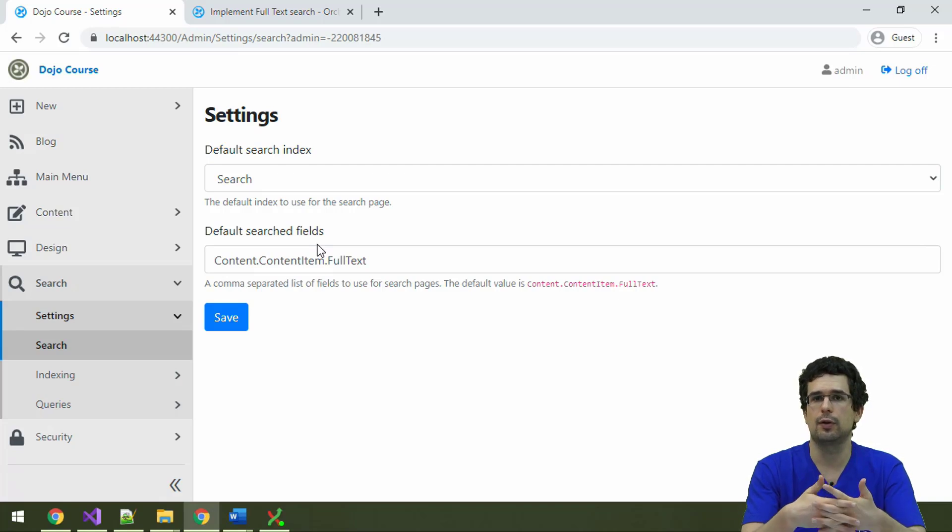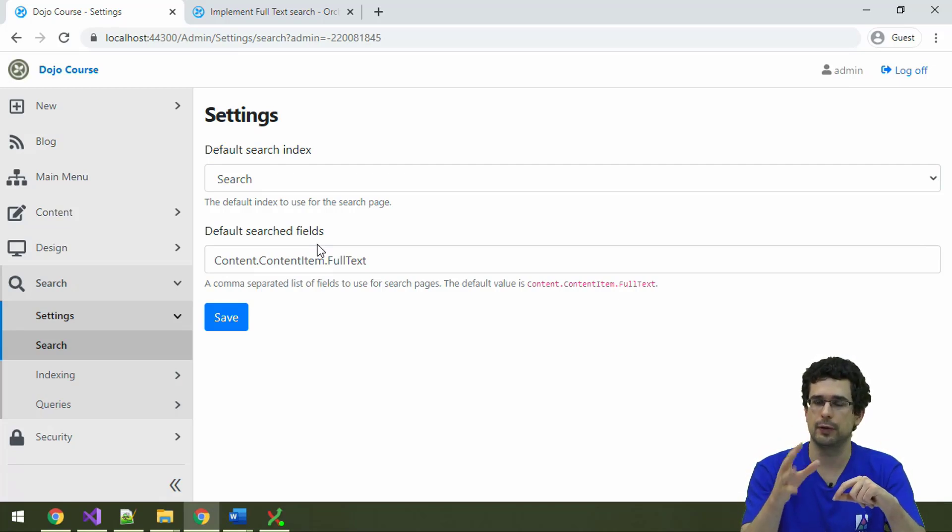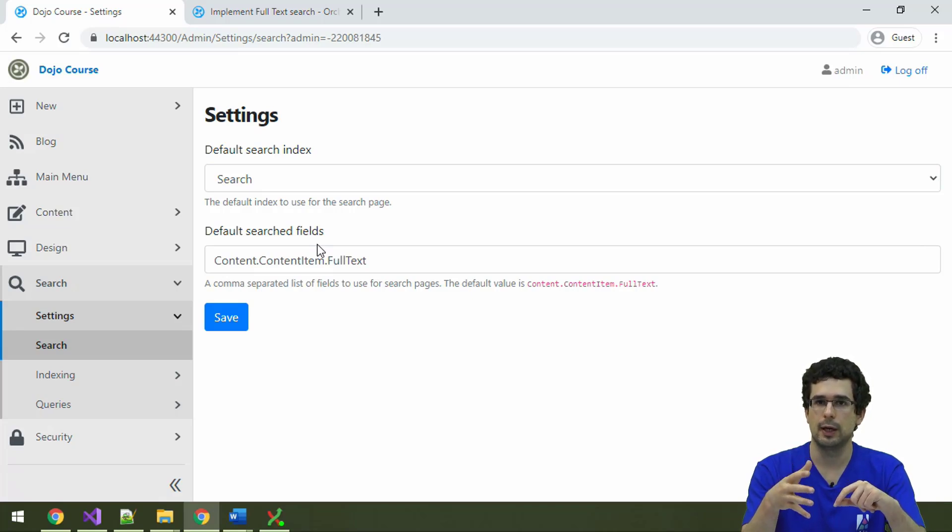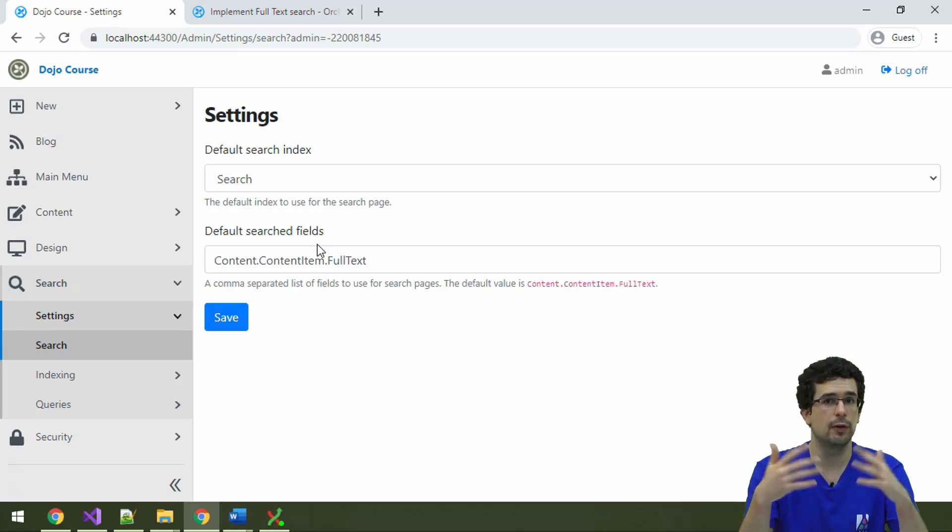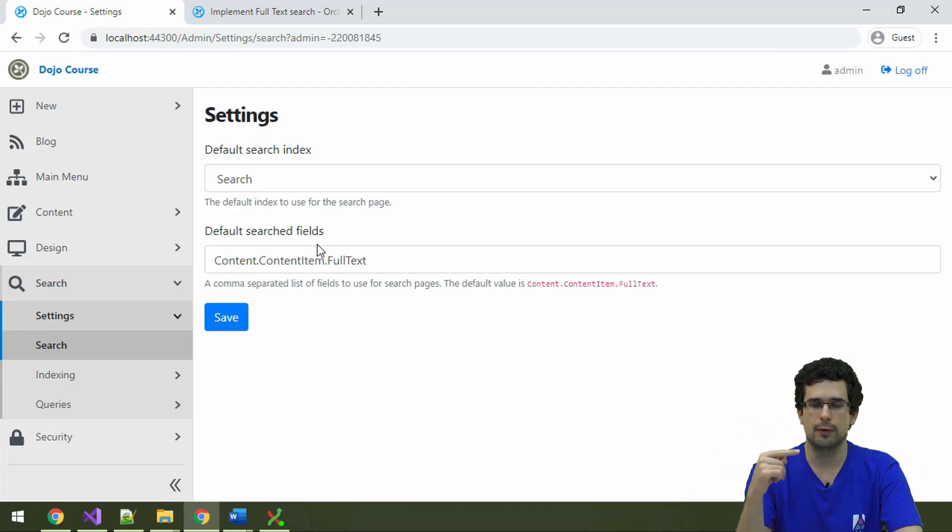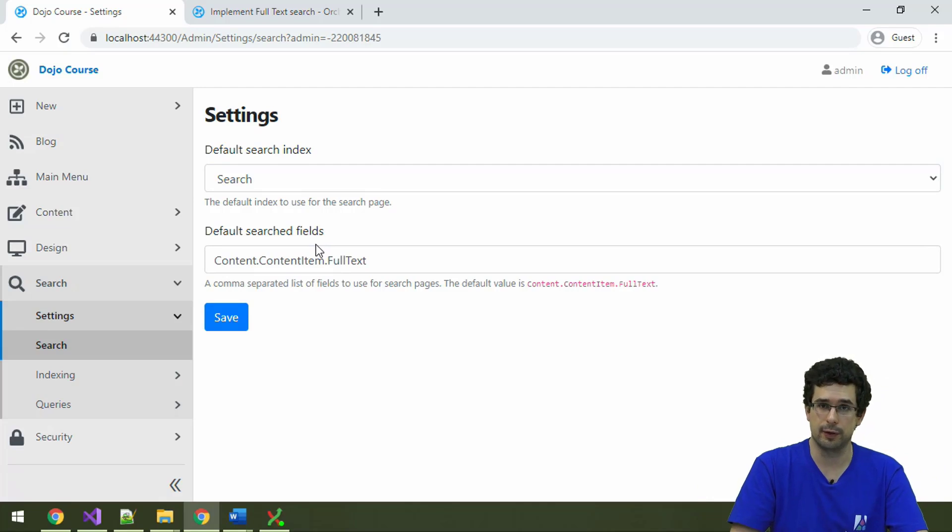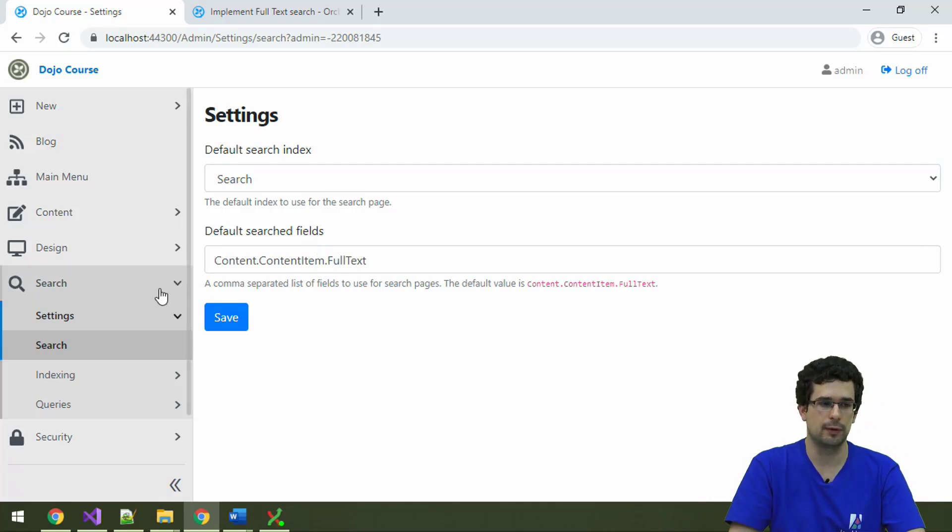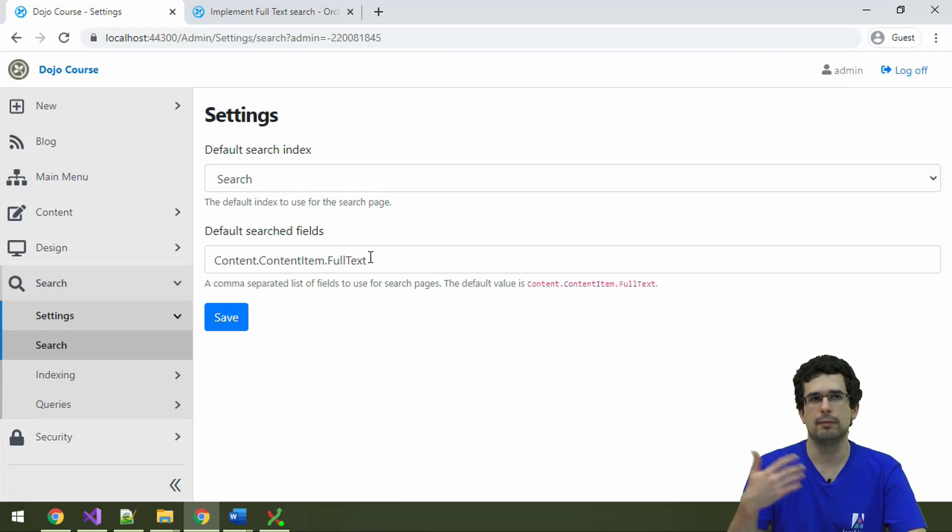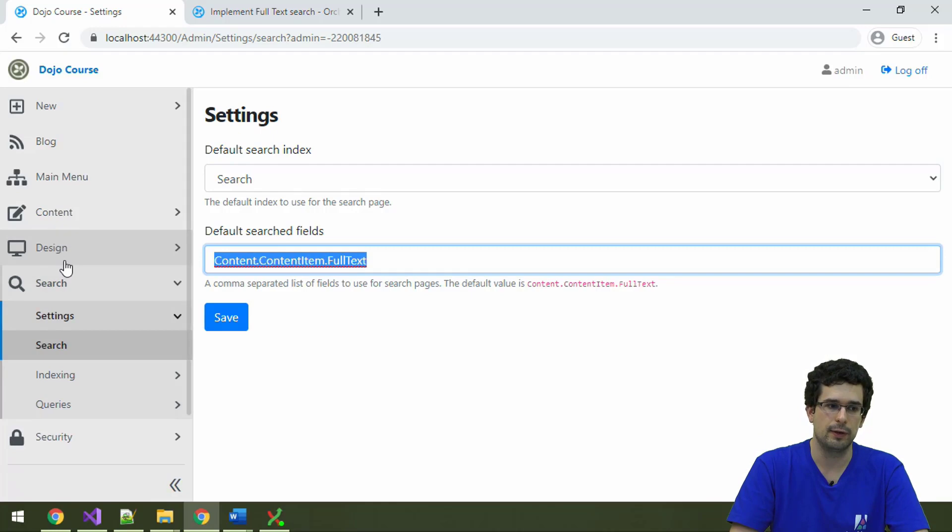And these indices are created by actually going through all the content items and other content in the system, and asking the content items, what do you want to index? And how the content items tell that is by specifying search fields or exposing search fields. Or rather, index content, which will then be searched as a search field. And that is specified here.